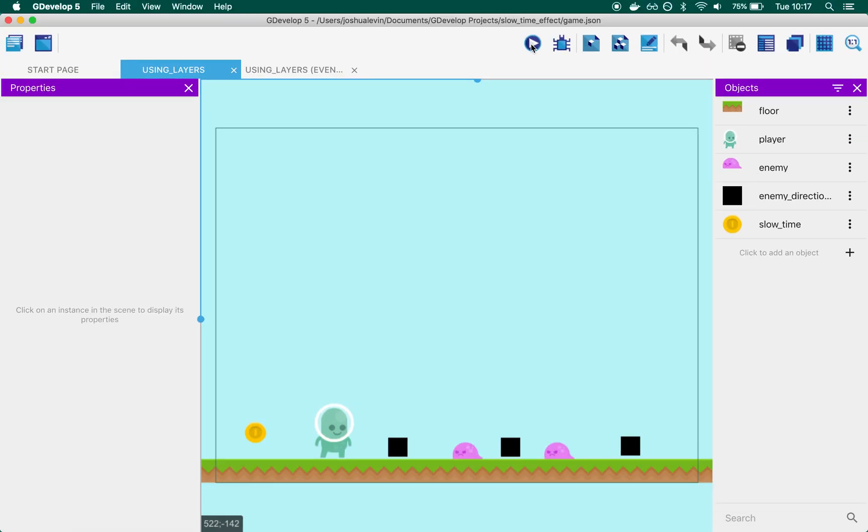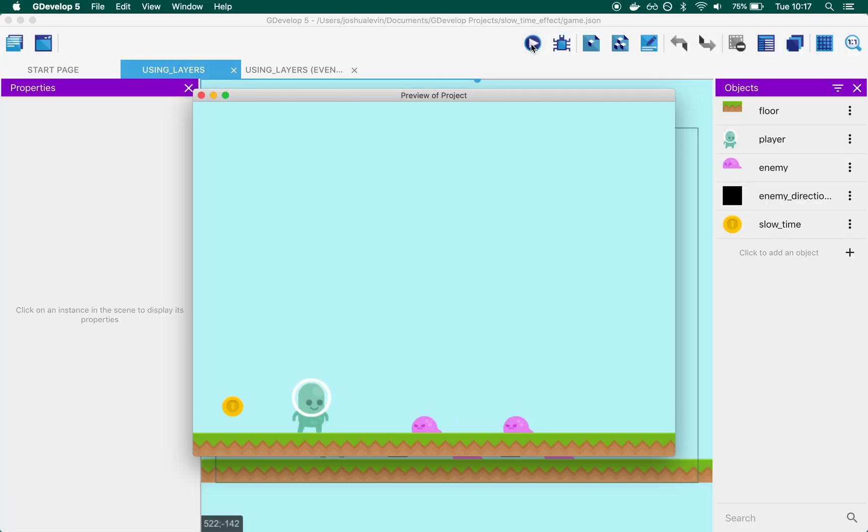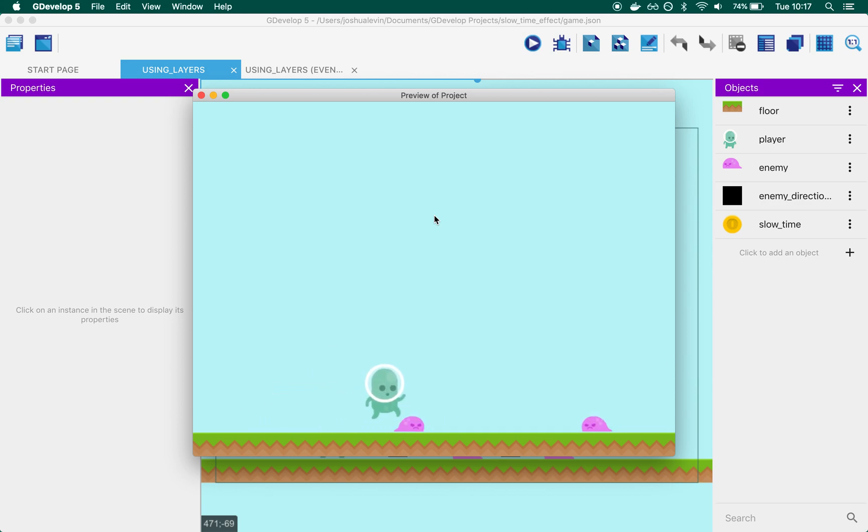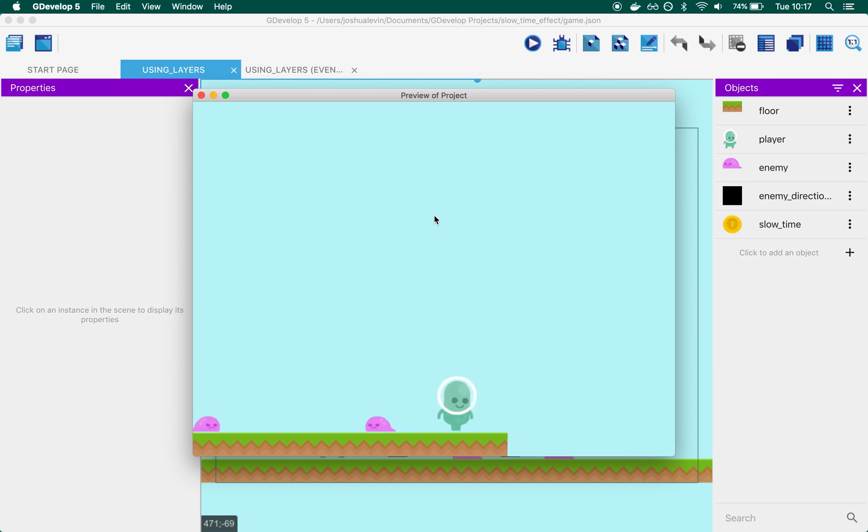This is the end result. We have a scene where some enemies are moving around, and it's quite hard to get over them. But if we collect this slow time coin, they suddenly go much slower and it becomes much easier to jump over them.